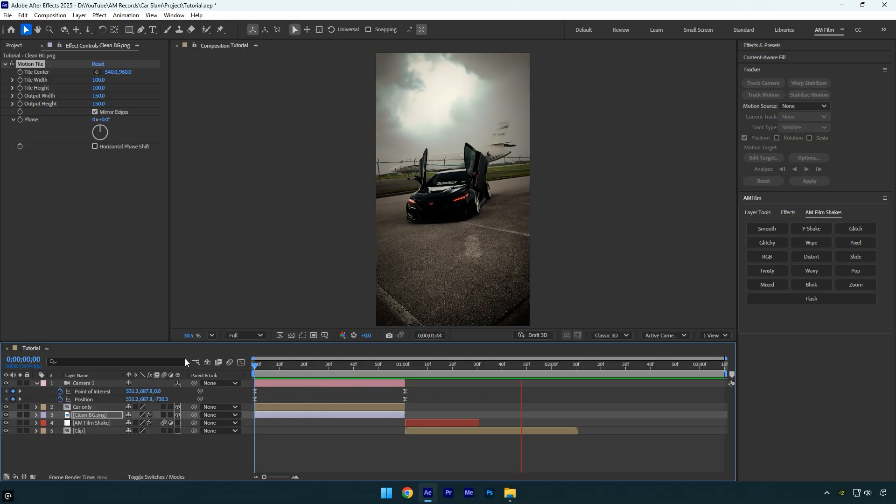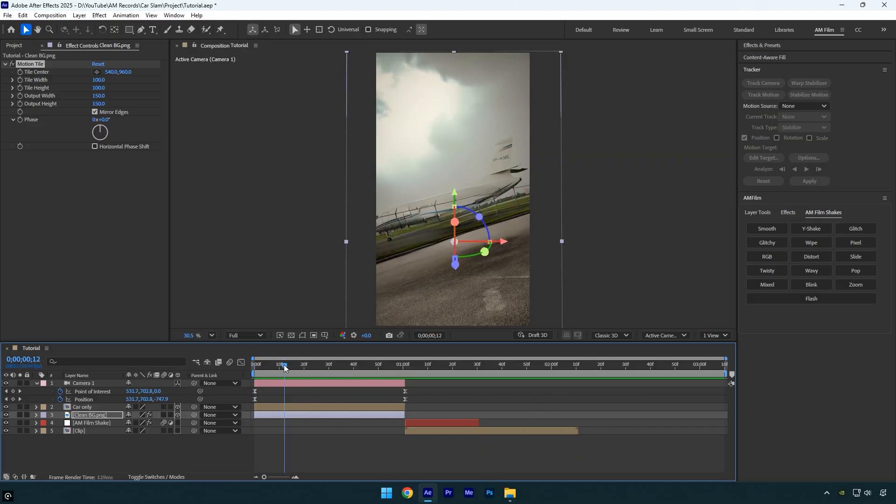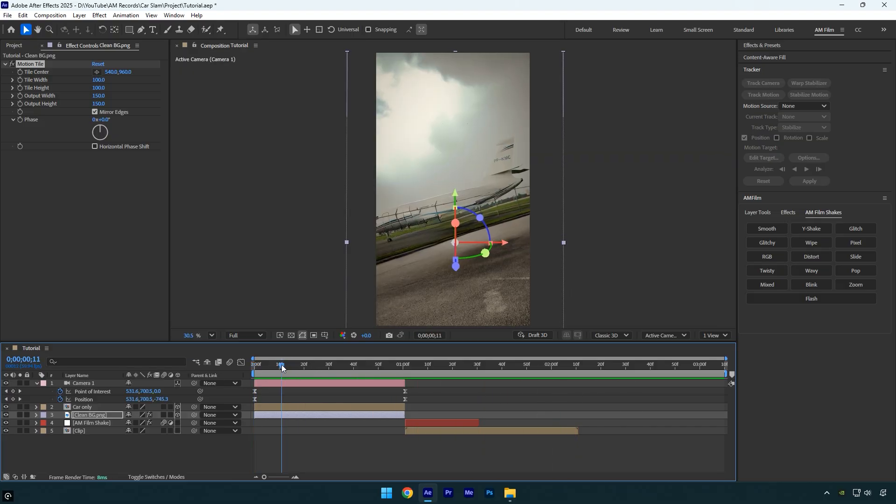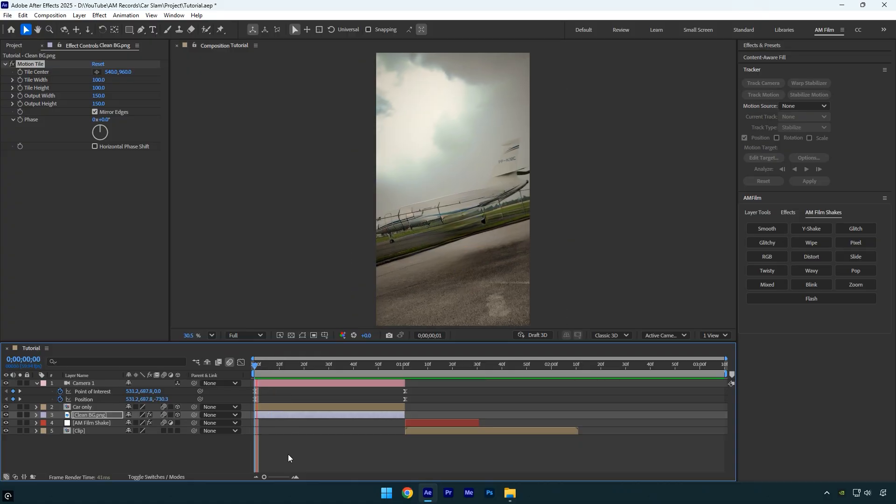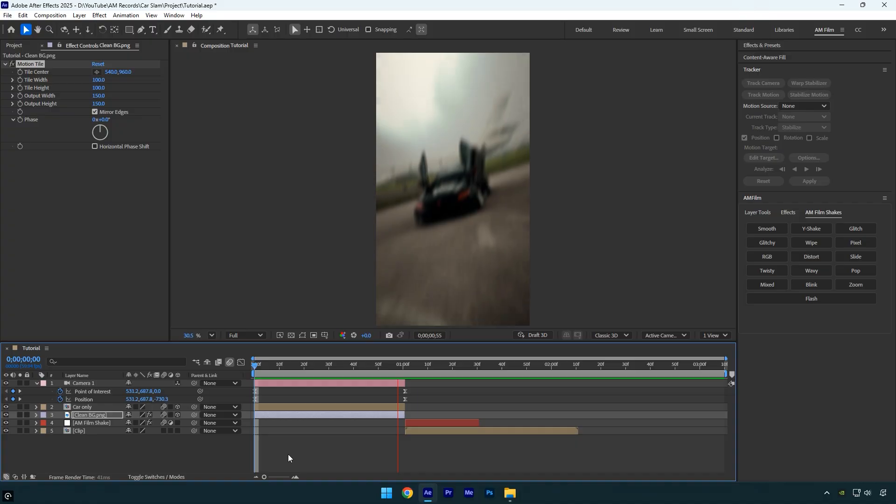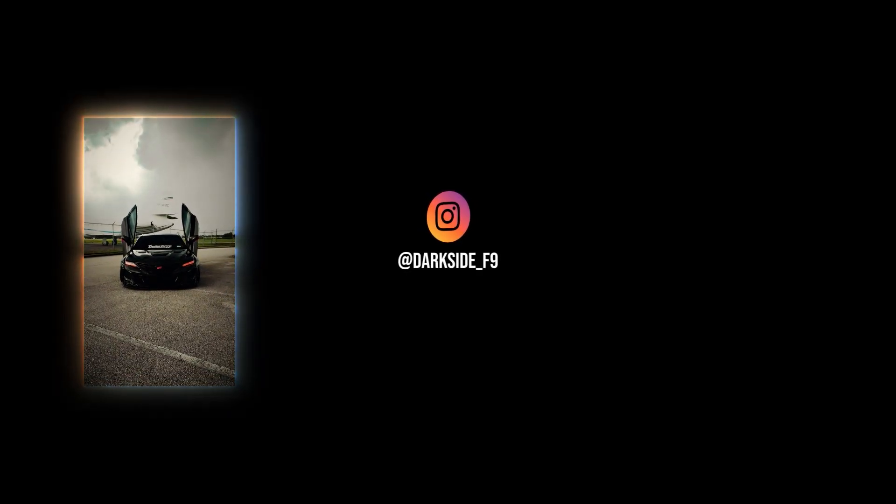The animation looks great, I really like it. For extra smoothness, enable motion blur on the car only and clean background layers, and we're done. Hope you found this video helpful. Thanks for watching and if you enjoyed it, please give it a like.